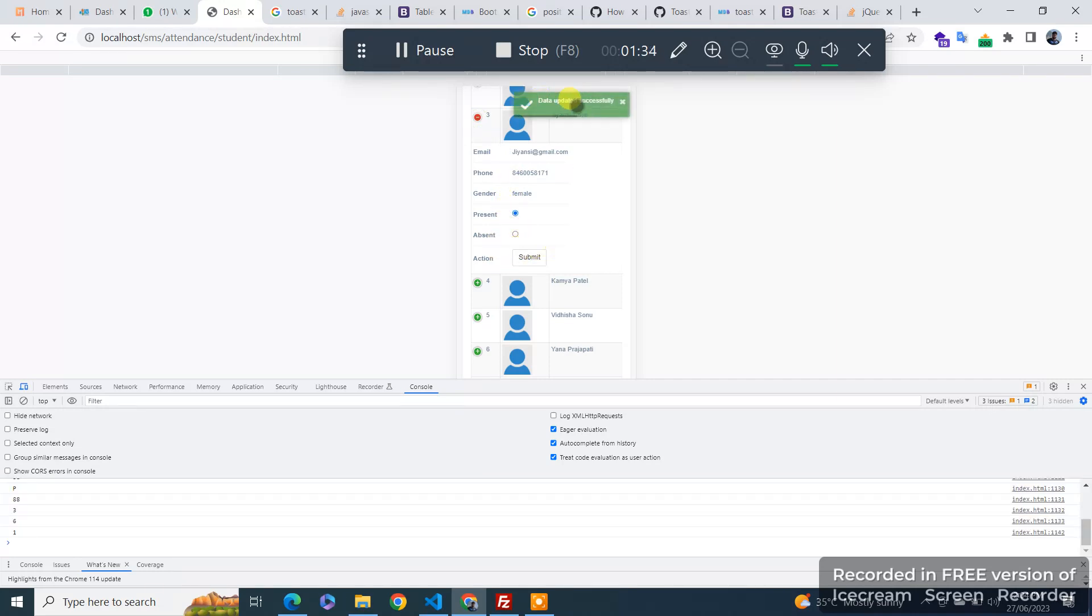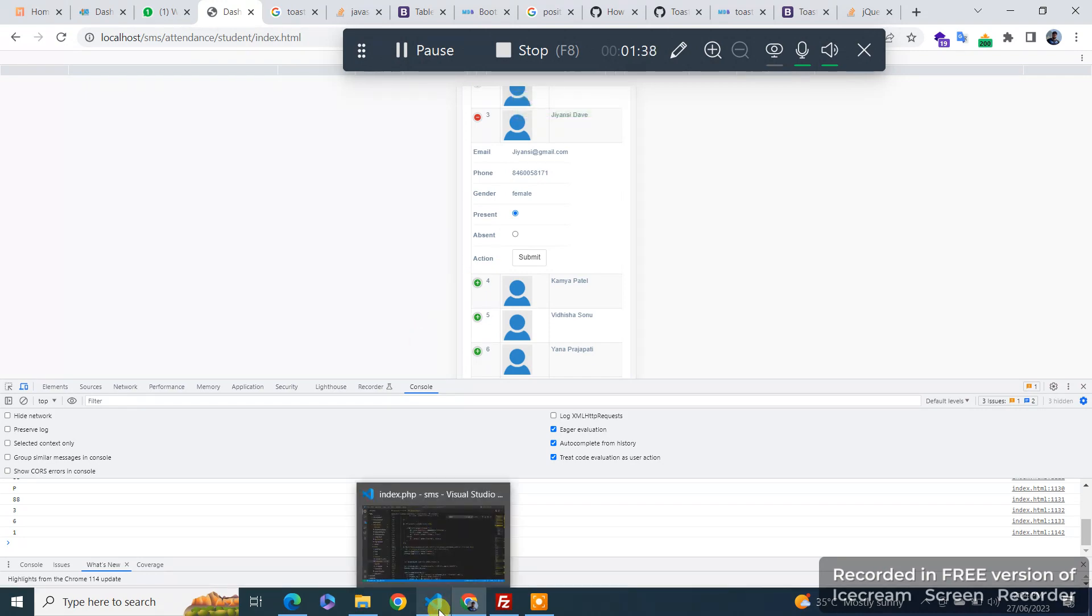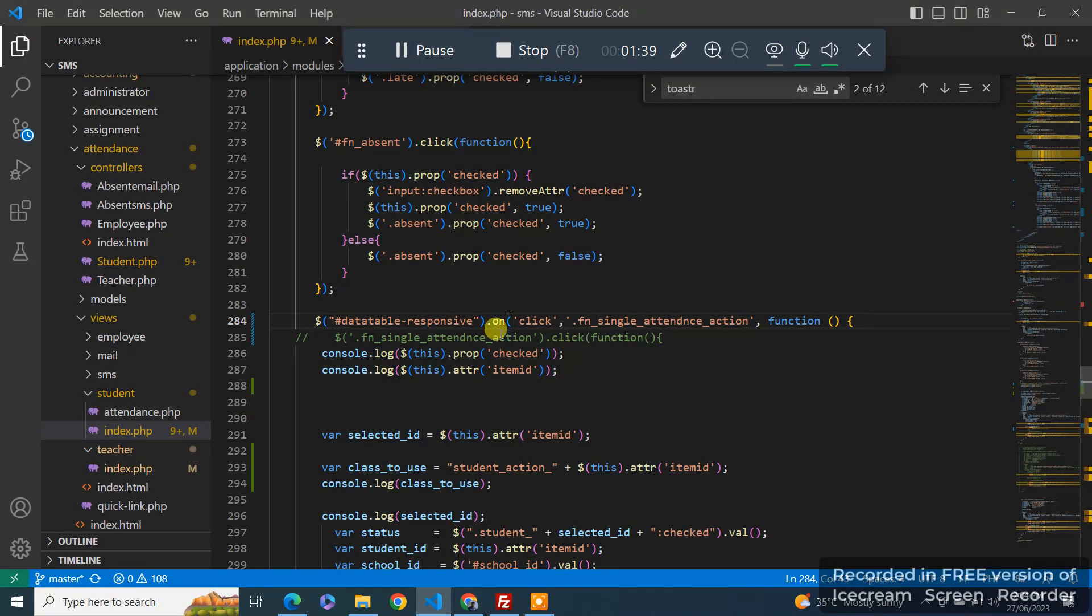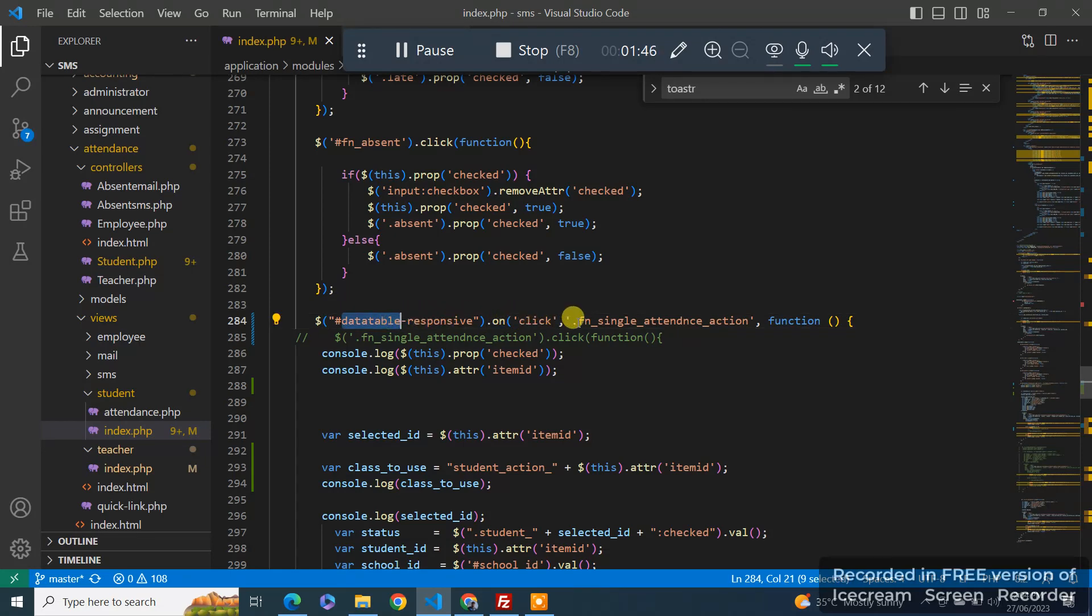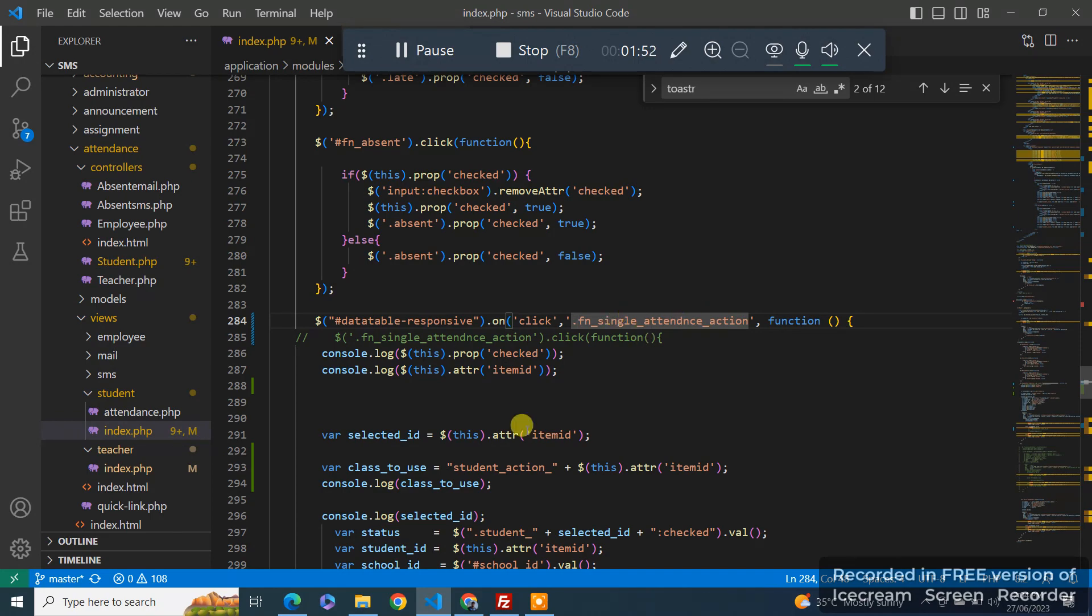now you can see it's working fine. Good luck guys, if you have any issue comment below. What you have to do: use the data tables ID or the class, and then on click the class of your button which you want to trigger. Good luck guys.